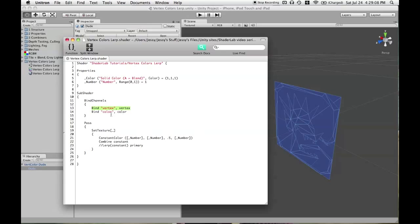But again, you do need to put this in. So, anytime you have bind channels, anytime I've ever seen it, bind Vertex,